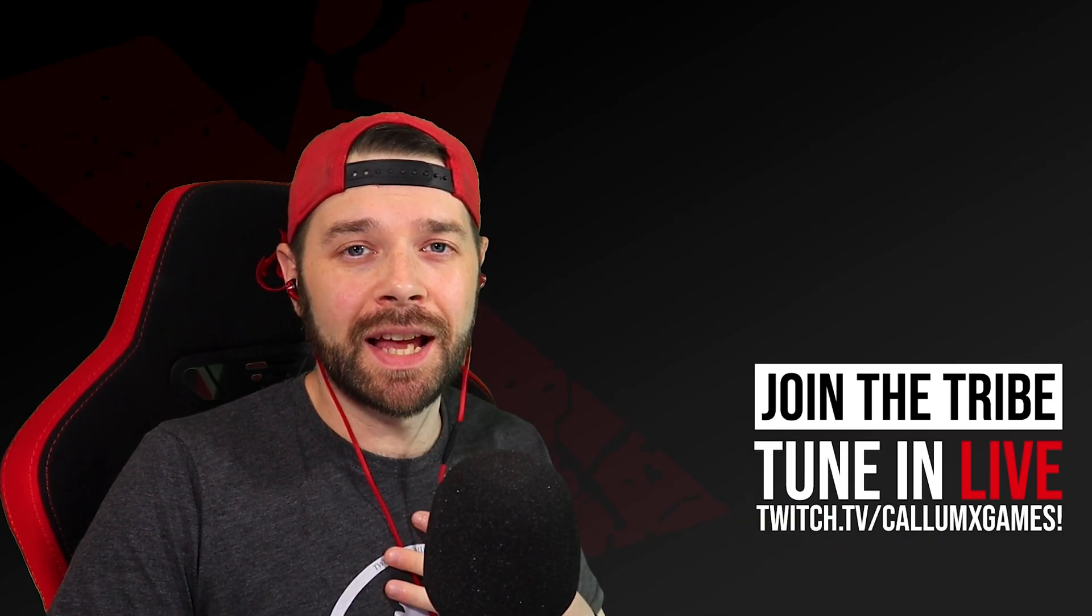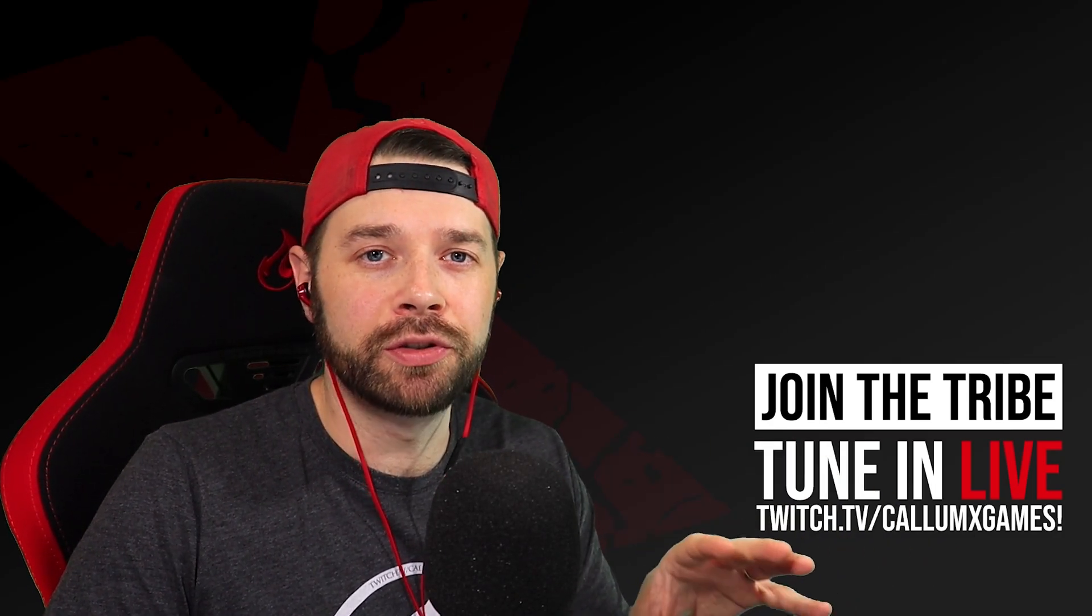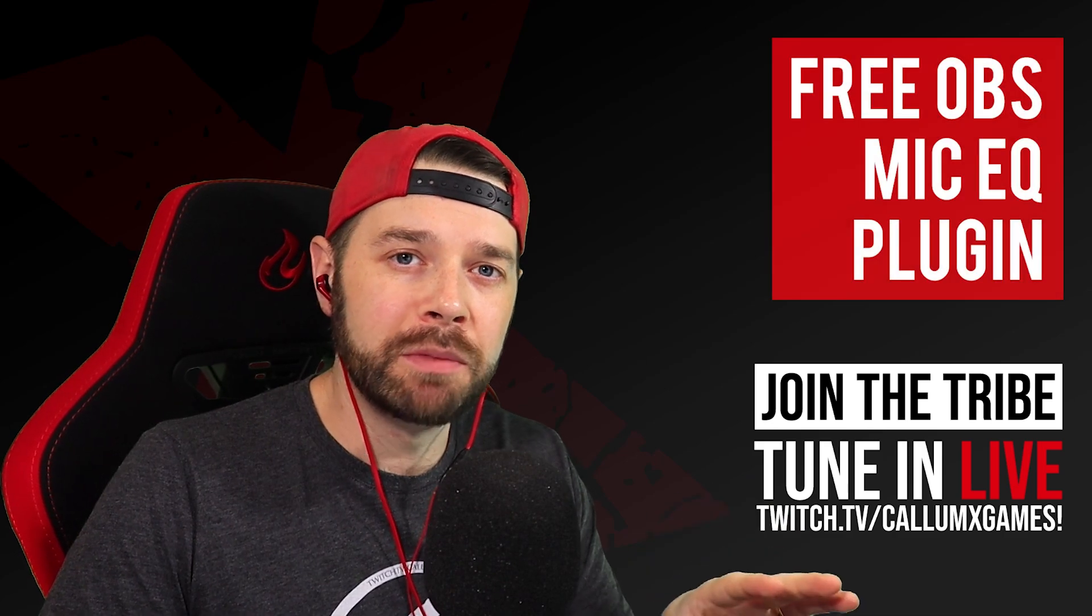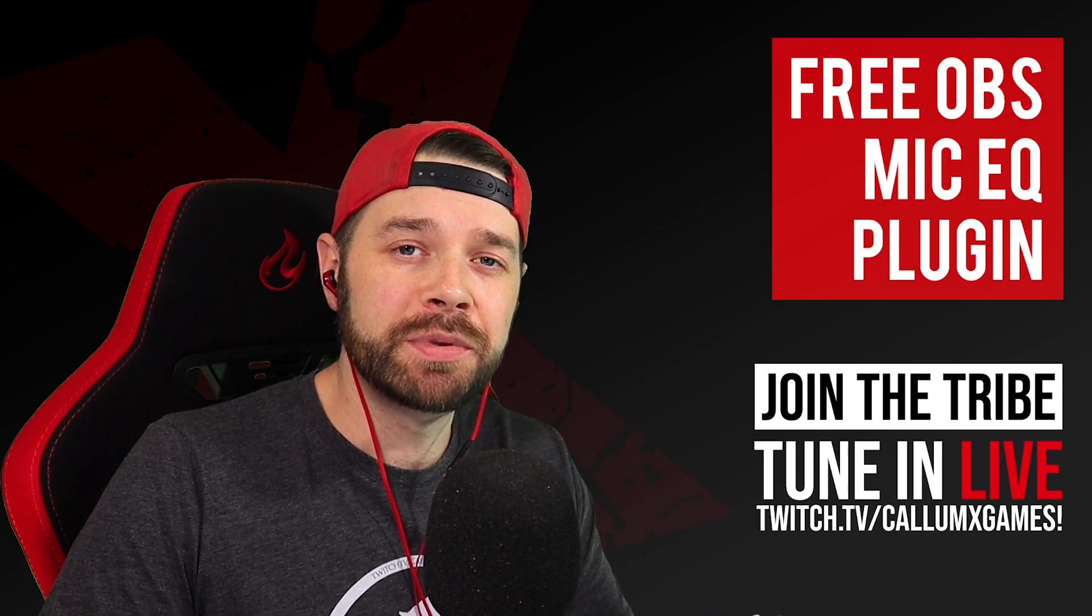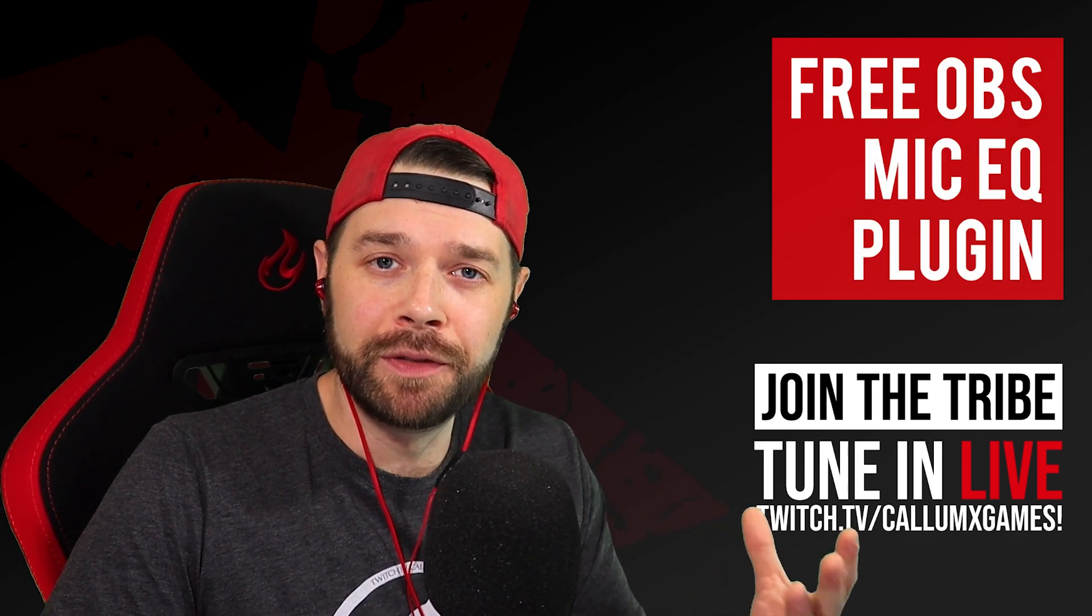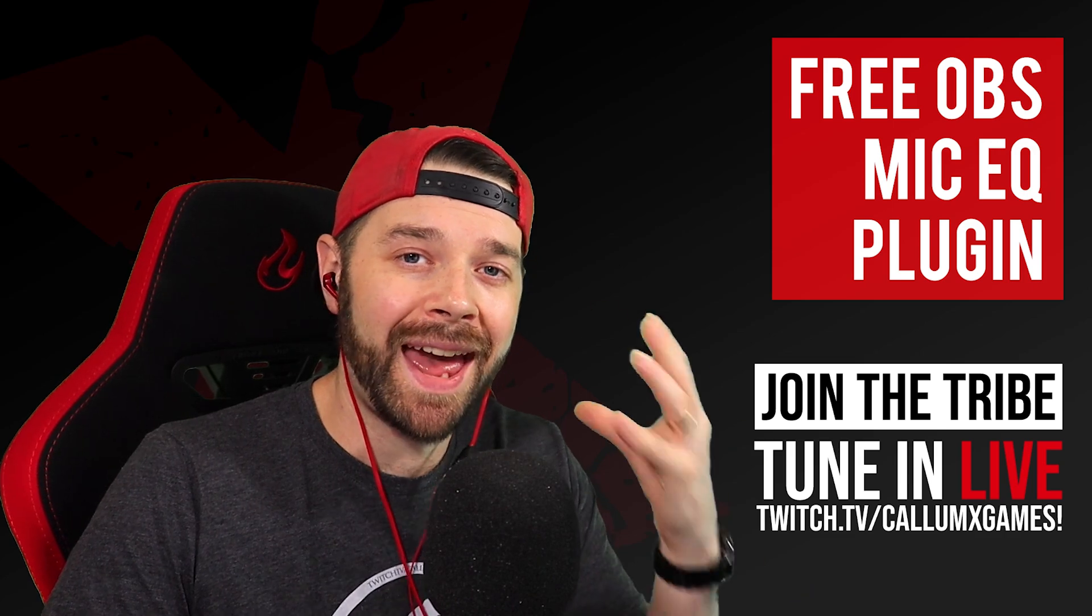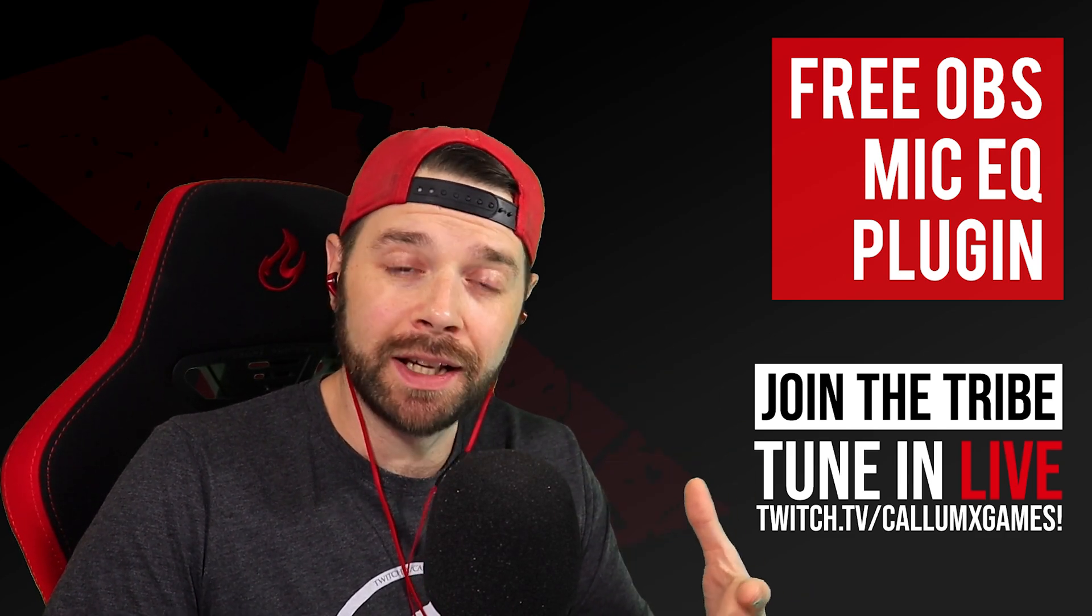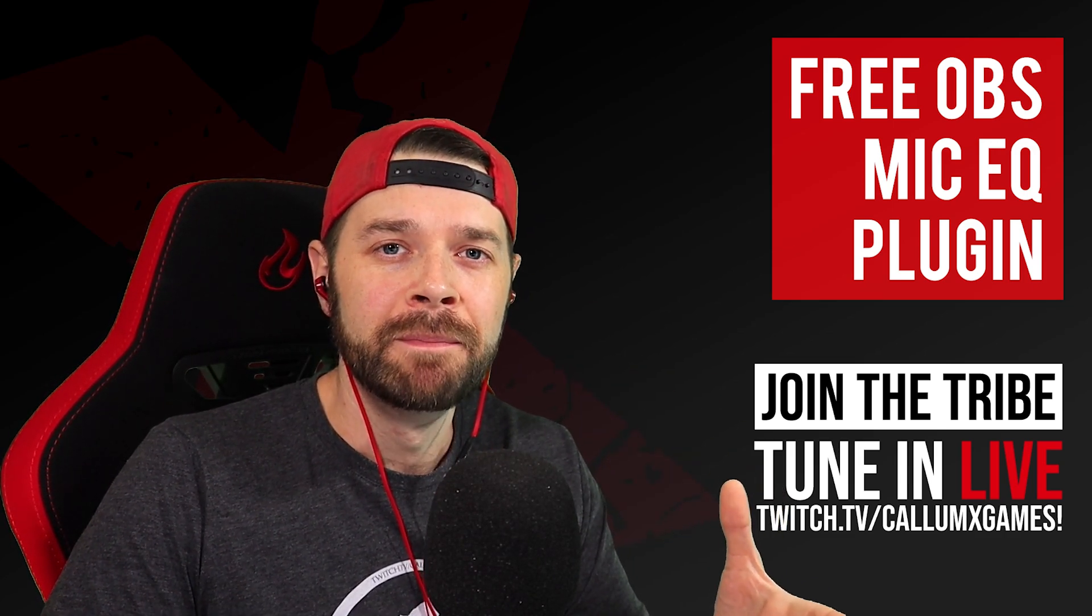How you doing guys and girls? My name is Callum X and in today's video I want to show you a free plugin which you can install to OBS which helps you improve the EQ of your microphone whether it's a headset, whether it's a USB mic like the Blue Yeti I'm using in front of me.